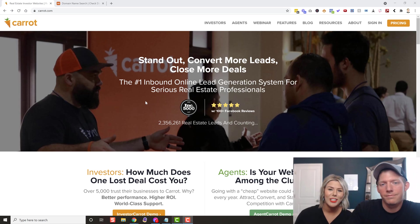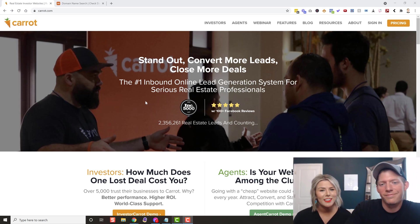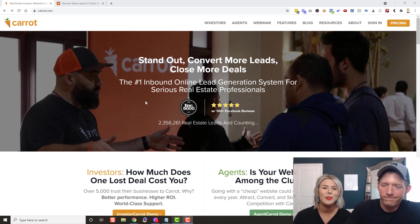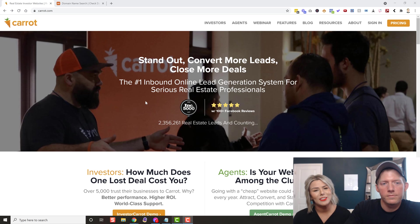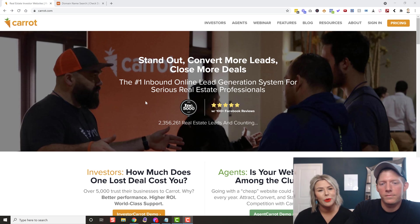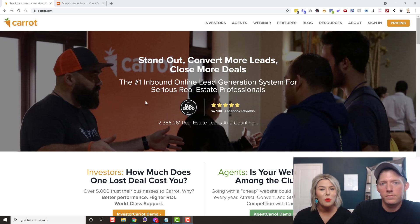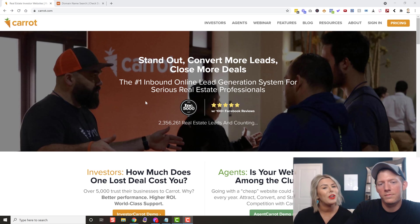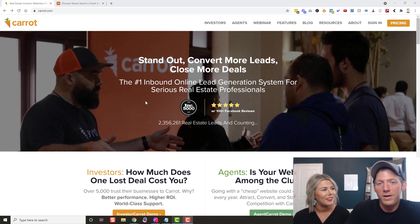Hey guys, it's Danny and Jason with Moss Technologies REI Marketing Solutions. Today I am hijacking Jason's YouTube channel to bring you videos on Carrot. Carrot is exclusive for our real estate investing clients — it is the easiest way to build a website and start getting leads straight to you. Jason's gonna jump right in and show you how to get started with signing up all the way through going live.